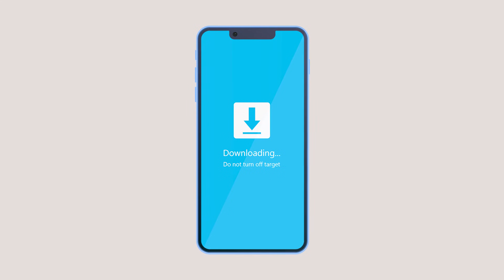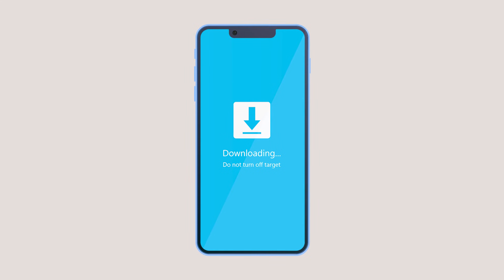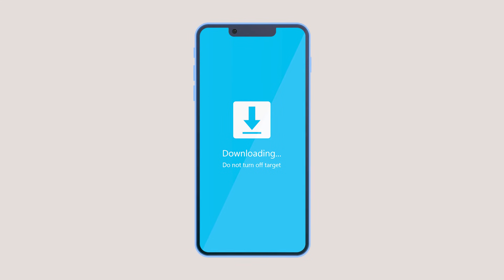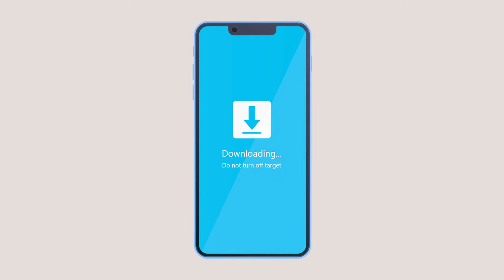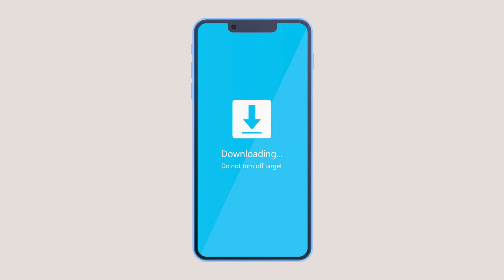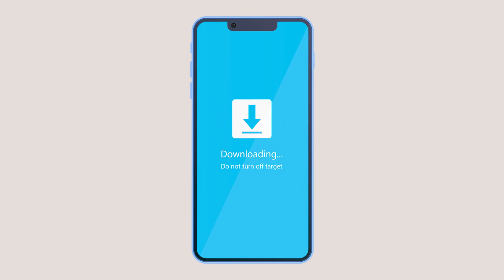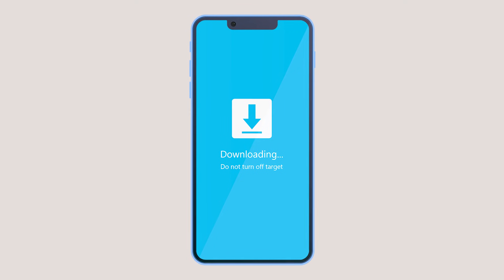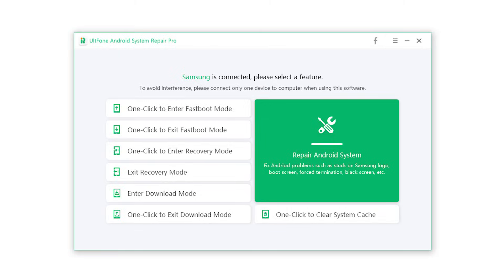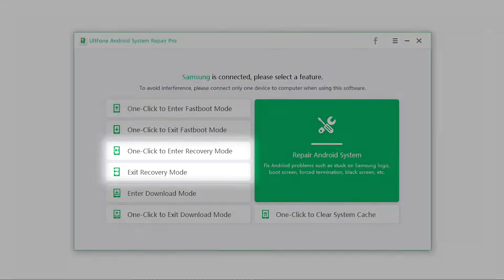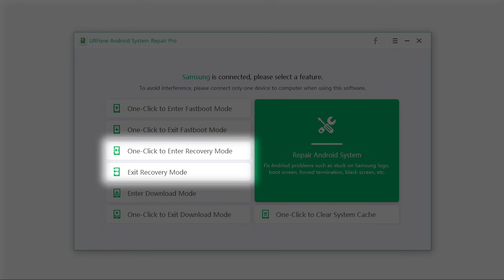So in this video, we learned what is Android download mode and how to get your Samsung phone in and out of download mode. Altphone Android System Repair is one of the top recommended third-party Android system recovery software to enter and exit Android recovery mode, download mode, or fastboot mode, as well as solve 150 plus system issues.